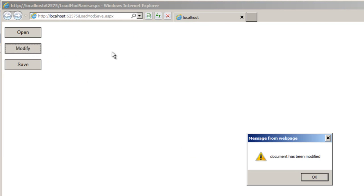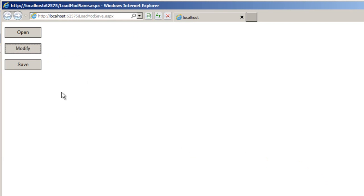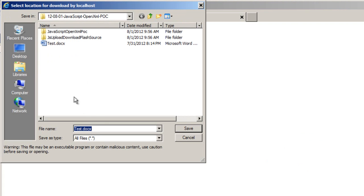Now I'll click the modify button. And the web application tells me that the document has been modified. I'll click OK. And I'll click Save.